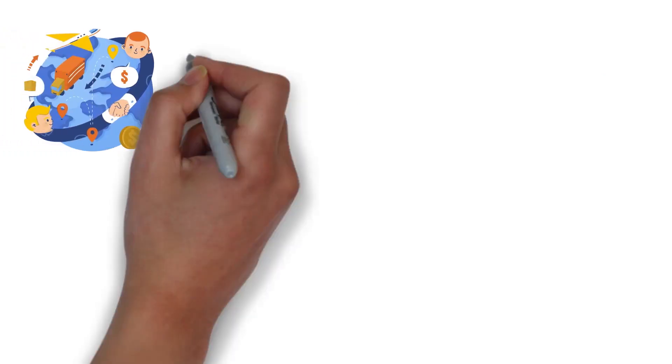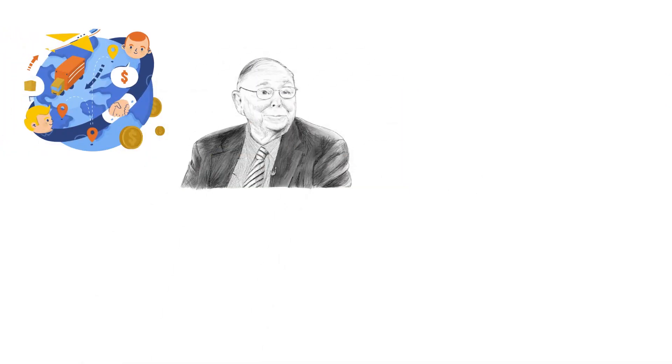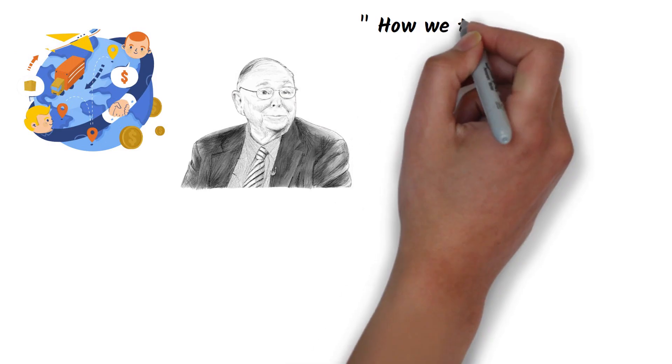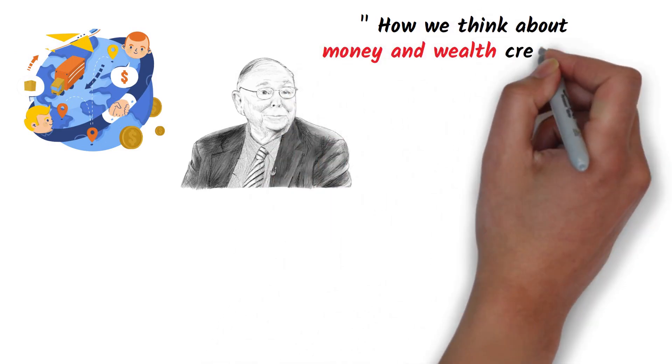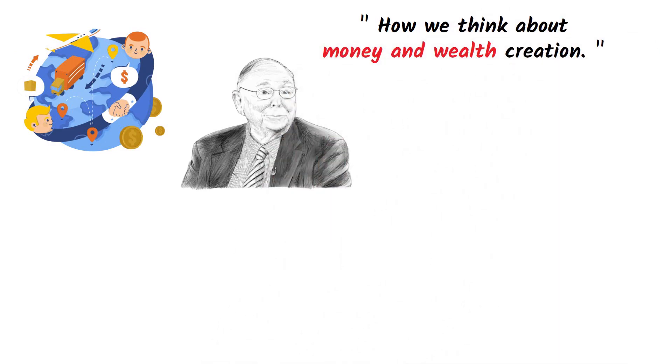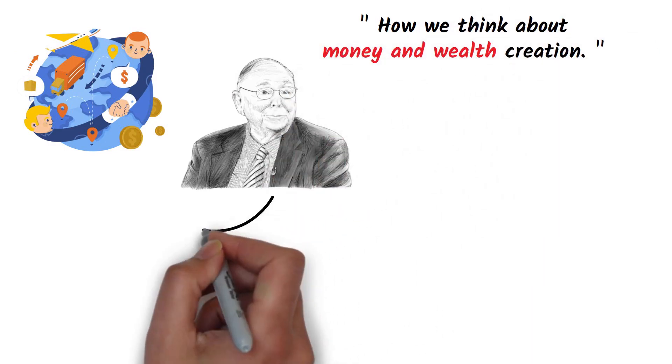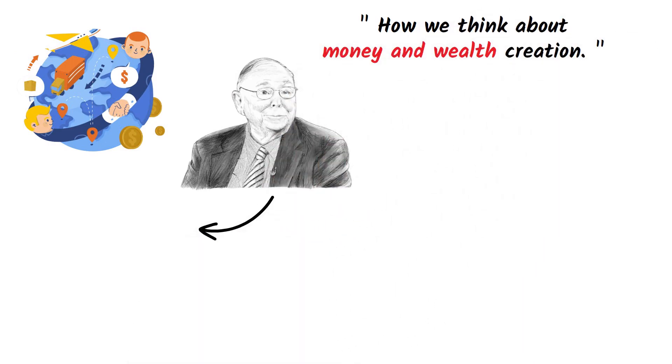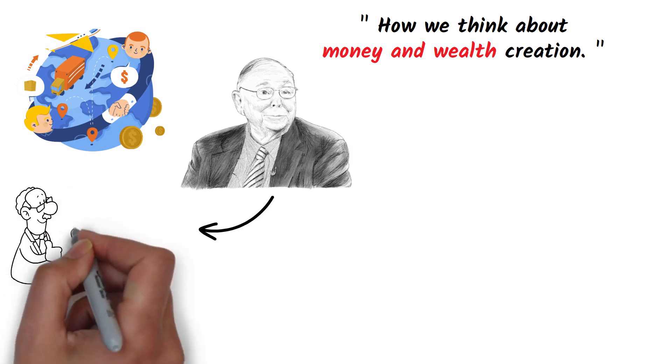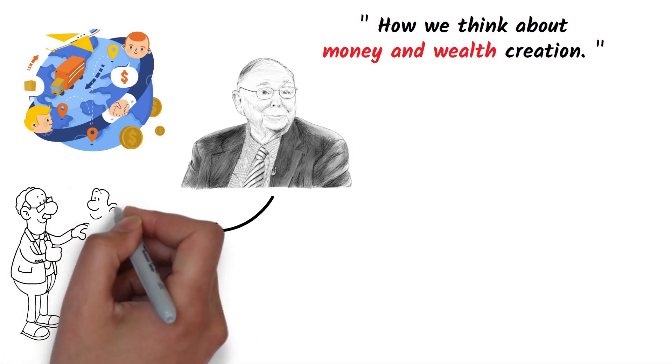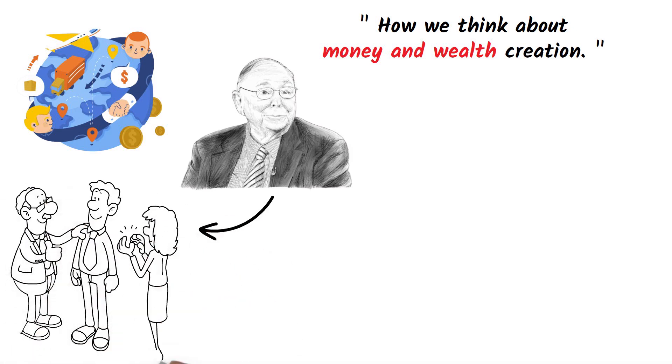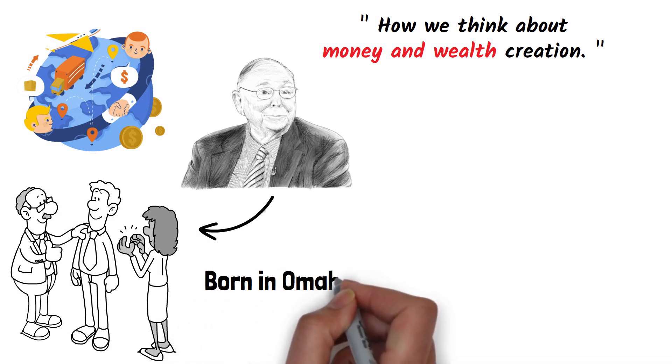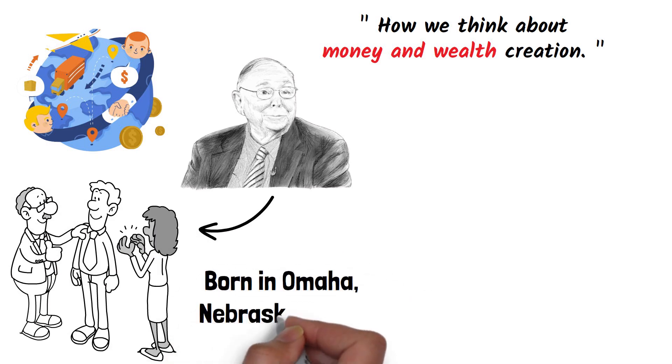As a titan in the world of investing, Munger's philosophies have made a significant impact on how we think about money and wealth creation. Charlie Munger, a name synonymous with savvy investing and financial wisdom, is not just a successful businessman but also a profound thinker. Born in Omaha, Nebraska in 1924,